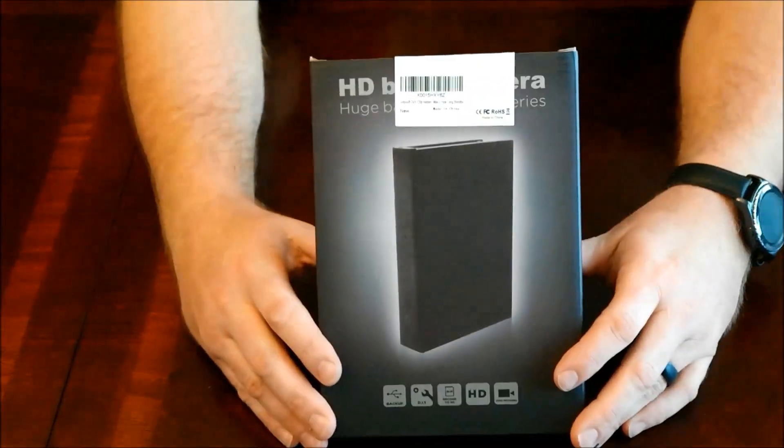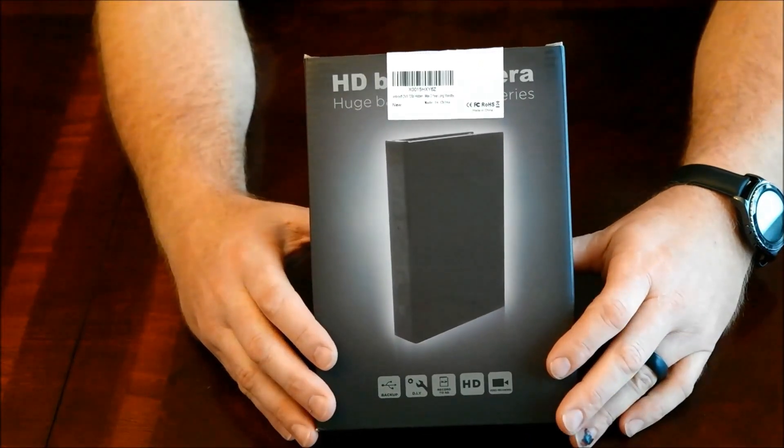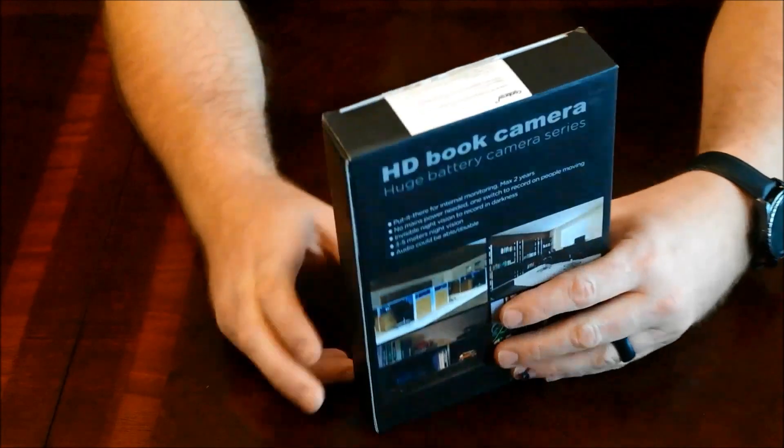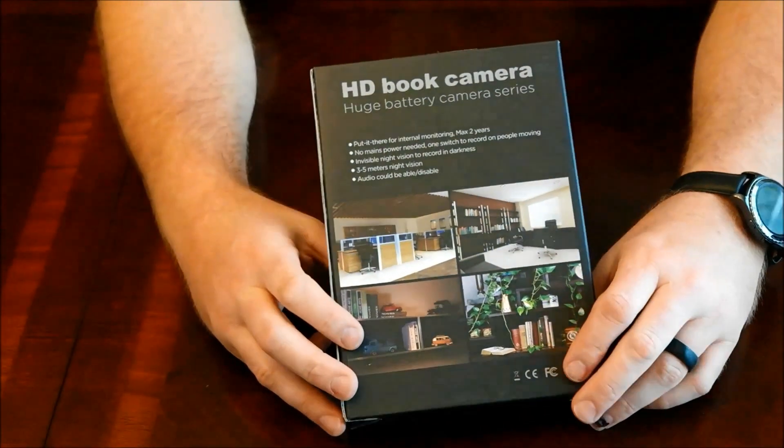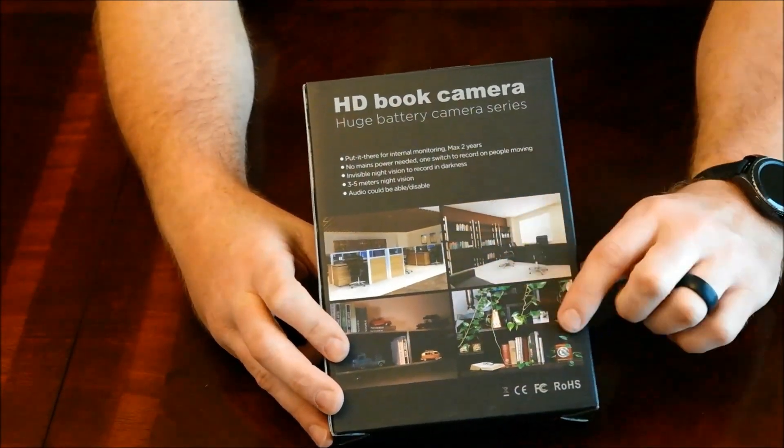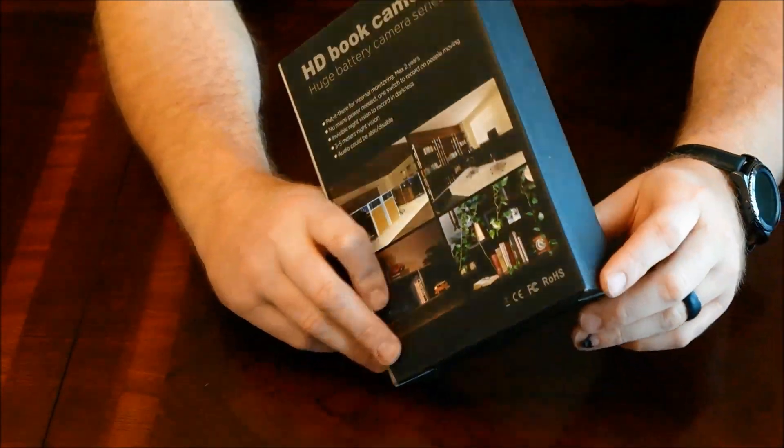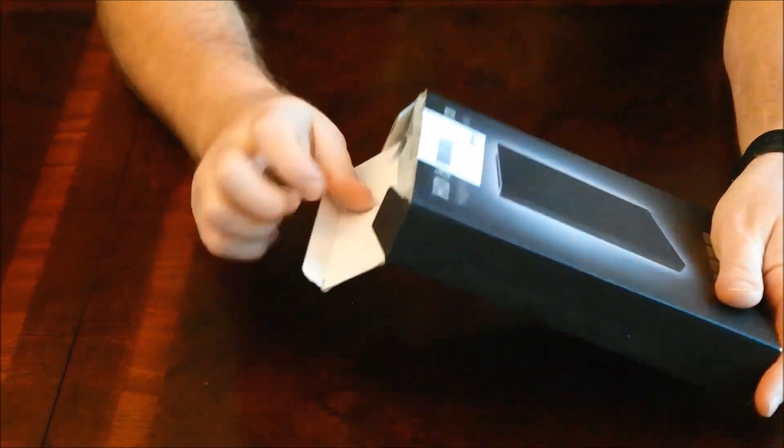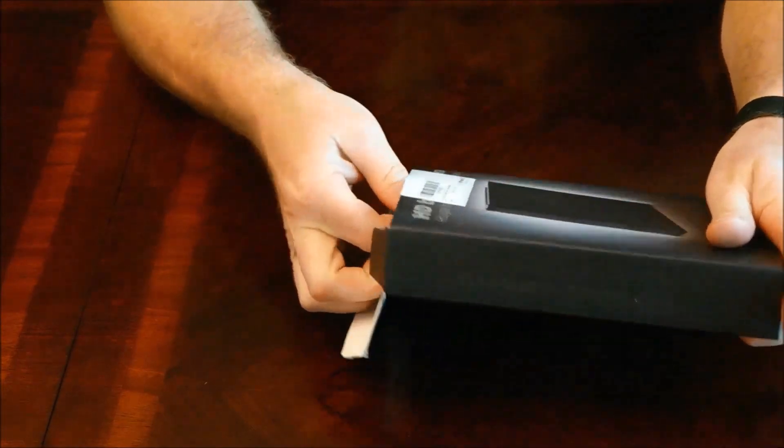JB here with a review on a book camera. This is basically a spy pen but it's in a book. What do I mean by that?